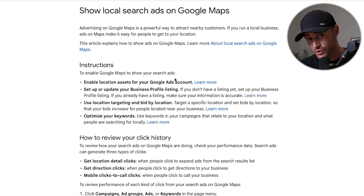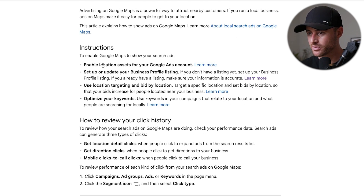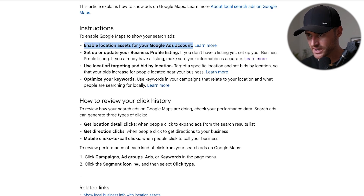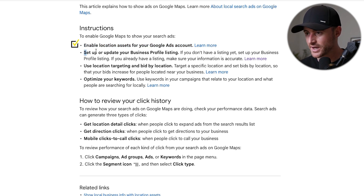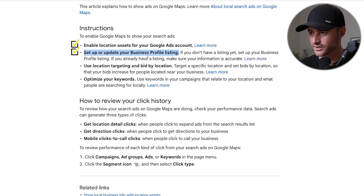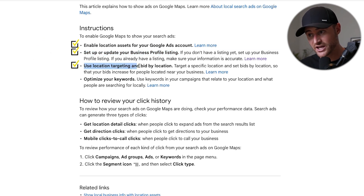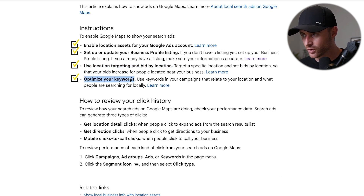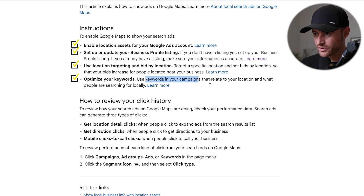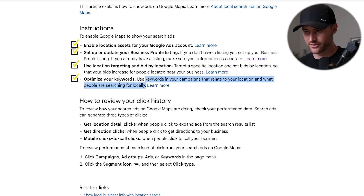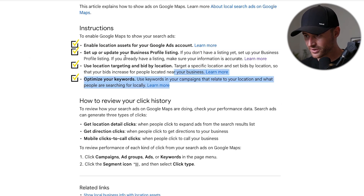This is the actual Google doc — I'll have this in the description below. Here are the instructions: enable location assets for your Google Ads account; set up or update your business profile listing. If you don't have a Google My Business profile, you're going to need that — you must have that. You must be using location targeting and bid by location. And then you must optimize your keywords — use keywords that relate to your location and what people are searching for locally.